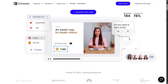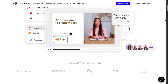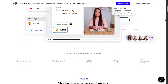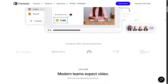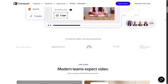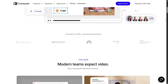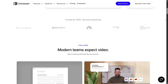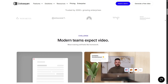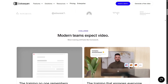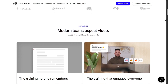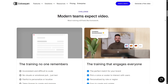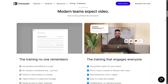Right off the bat, Colossian's interface feels clean and intuitive. You don't need video editing skills to start. You begin with a script or text input, choose an avatar, background, voice, and the system handles lip-sync, scene transitions, and more. It feels like turning your words into a video with almost no friction.